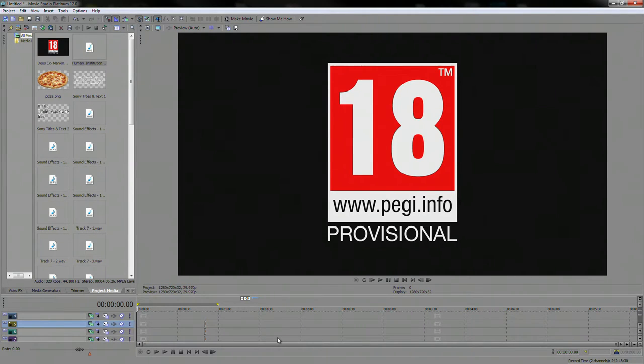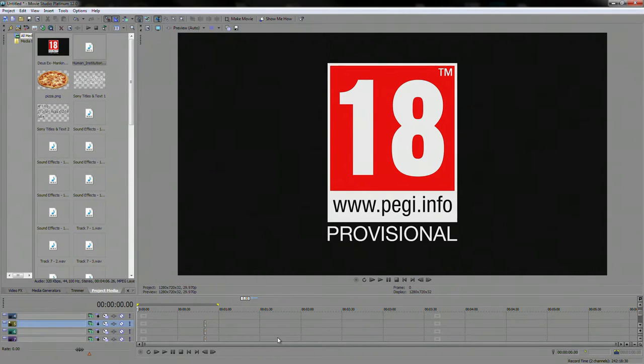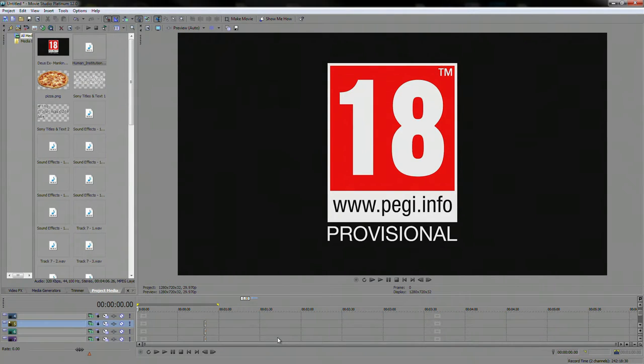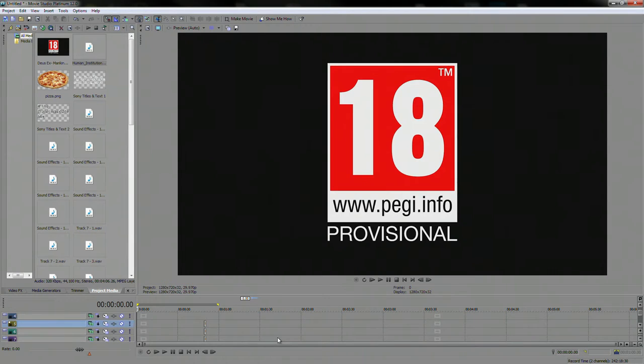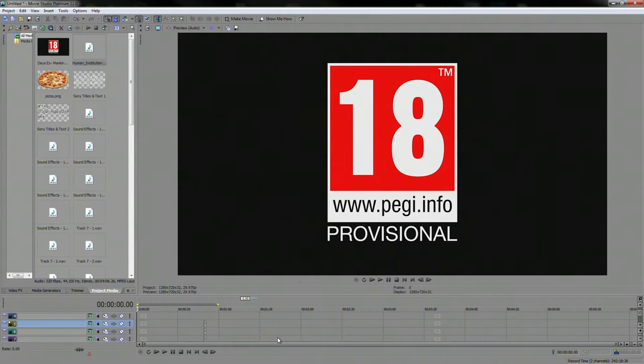Now it does have to be version 11 or higher I believe for Pro and 12 or higher for Movie Studio for this to work. So if you have an older version than that then you may not be able to do this. I just wanted to give you guys a fair warning. I'm using Movie Studio 12 personally which I bought back in 2012.